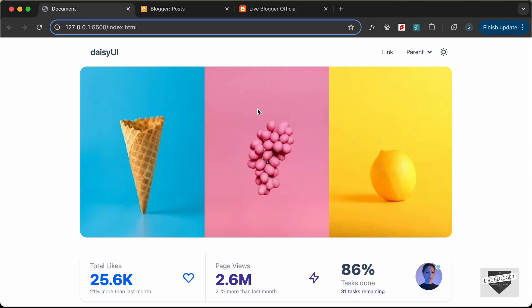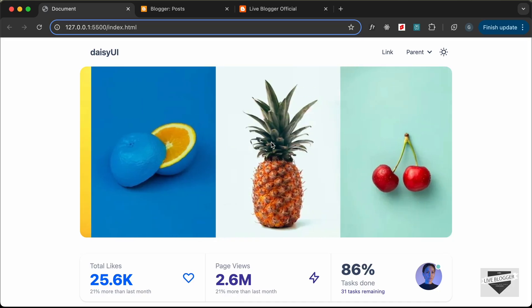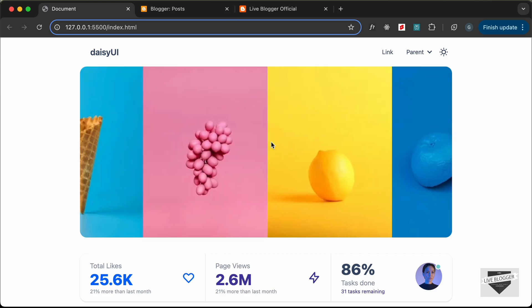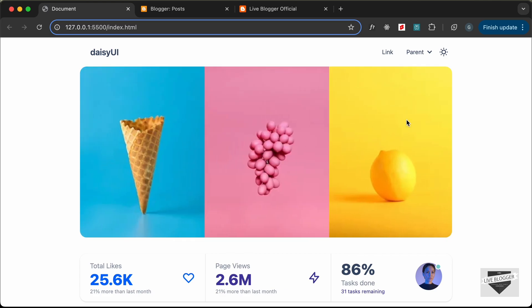Hi everybody, welcome to Live Blogger. In the previous video I had shown you how to design a web page using DaisyUI. Now in this video I'll show you how to add this design to your Blogger website — we're going to add DaisyUI and Tailwind CSS, which is used by DaisyUI, to our Blogger website.